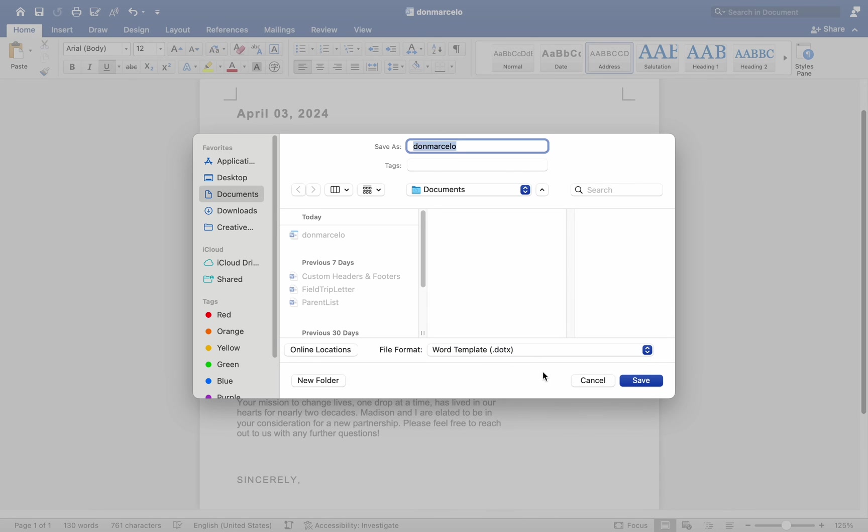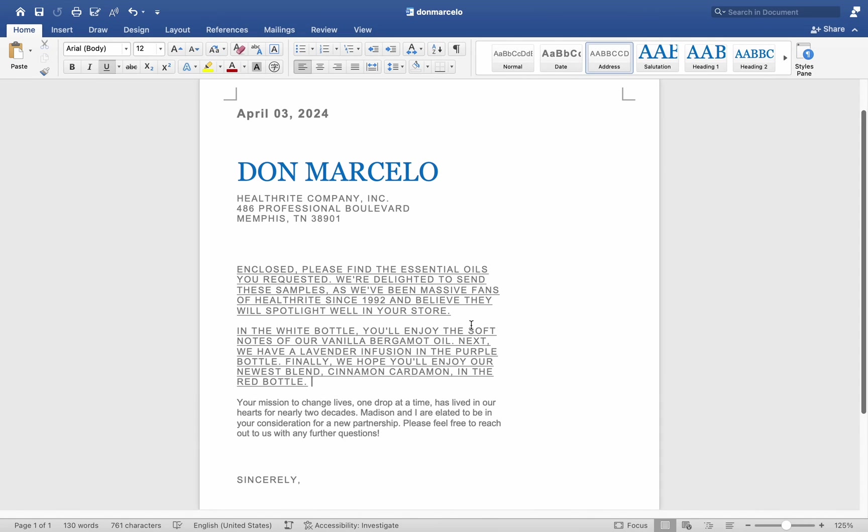That's it. This is how you create and use templates on a Mac MS Word. I hope this helps. Thank you for watching and we will see you in the next video.